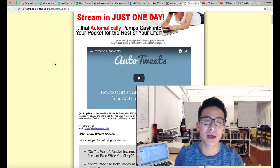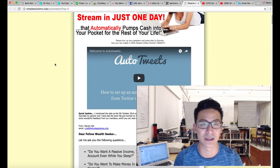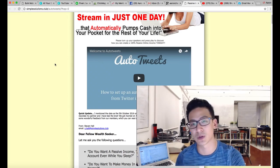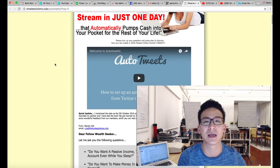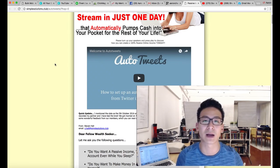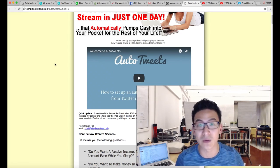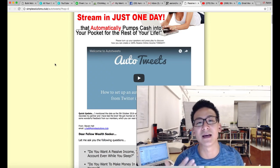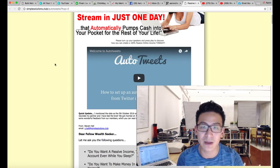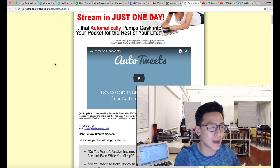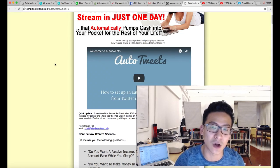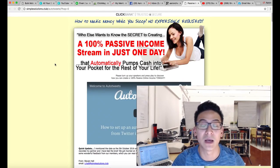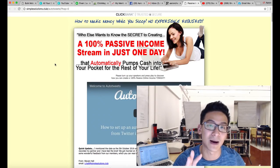I've been online for nine years. Eight of those nine years I was doing stuff like this — push-button software. I started in affiliate marketing and network marketing and had no idea what I was doing. The first eight years was basically slamming my head against the wall — made a little bit of money here, a little bit there, invested in a lot of push-button software like Auto Tweets.